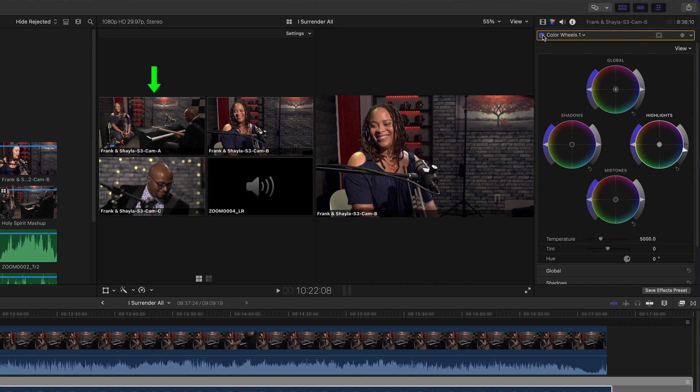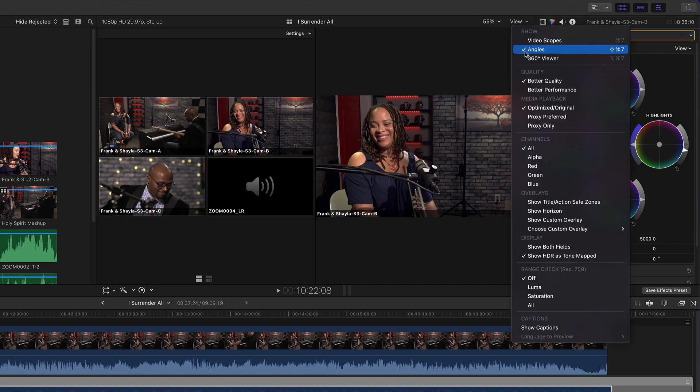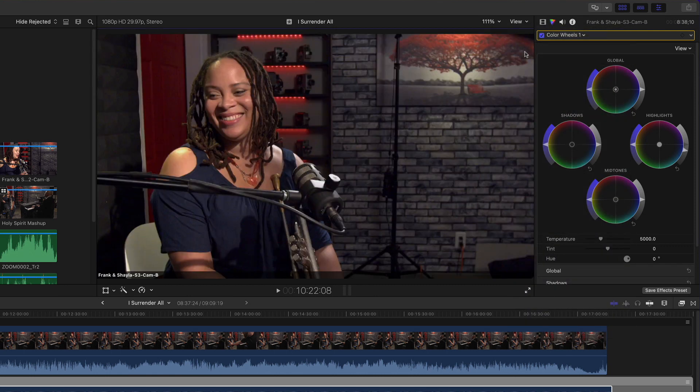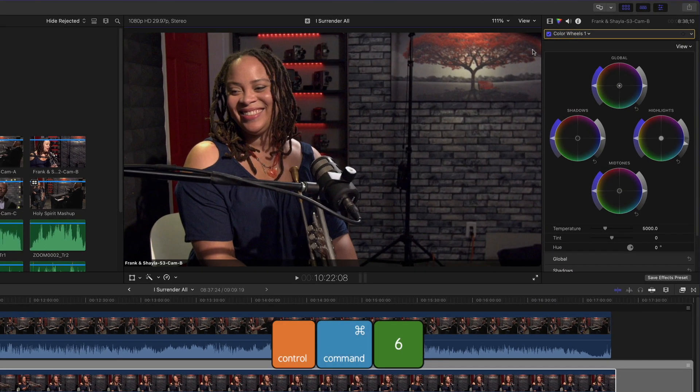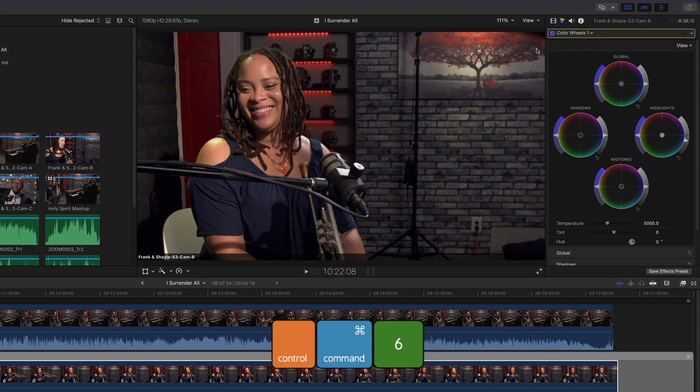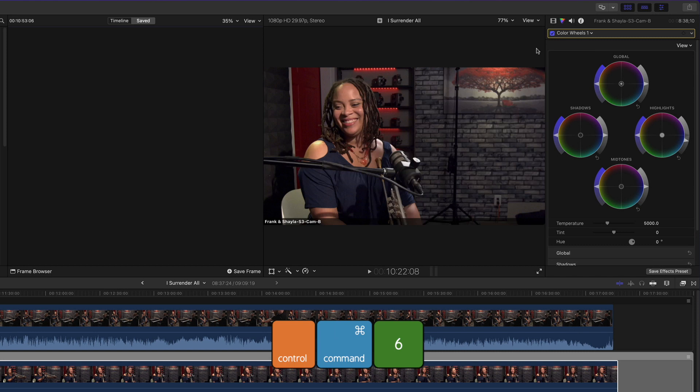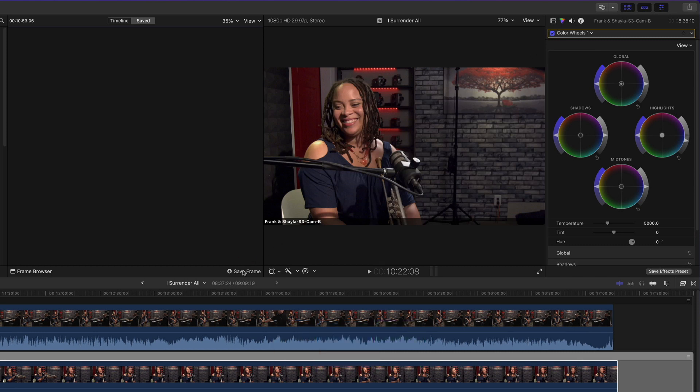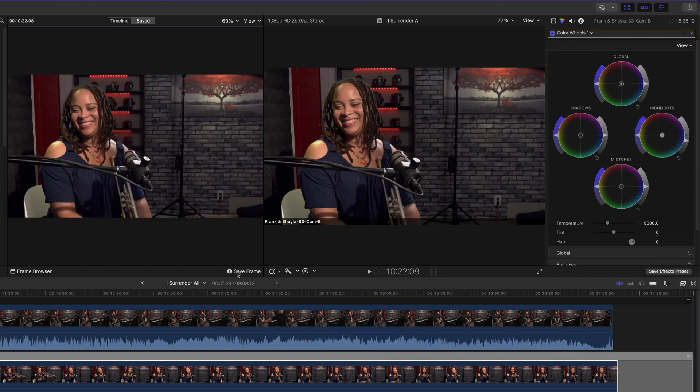I want to match the wide shot to this corrected medium shot. But before I do that, I want to save this correction as a reference frame. I'll close the angle viewer, then press Control Command 6 to call up the comparison viewer. In the lower right of the window, I'll click Save Frame. The frame is saved into the frame browser, which can be opened by clicking the Frame Browser button.